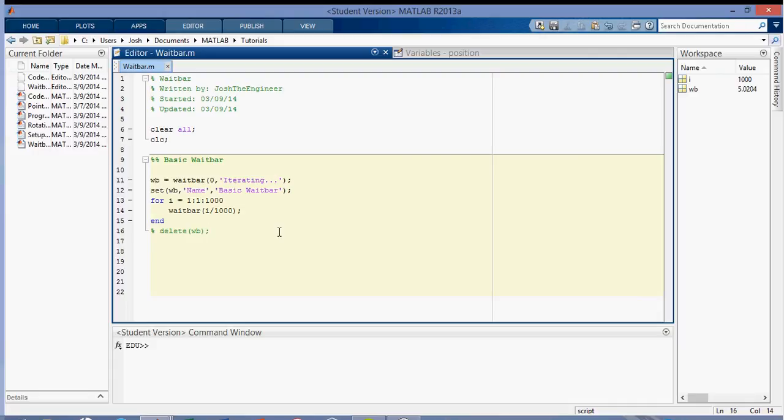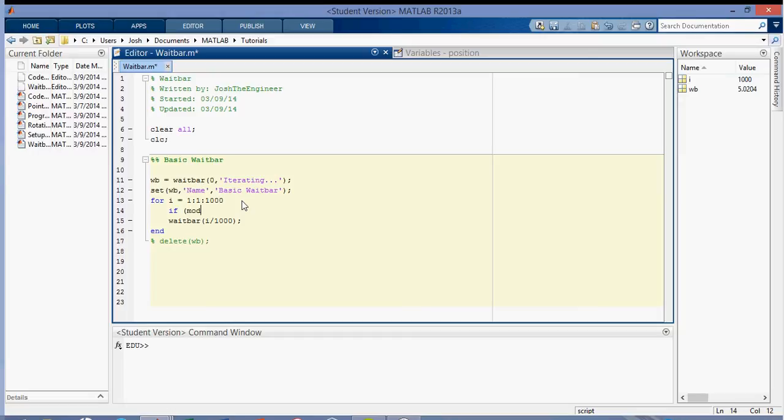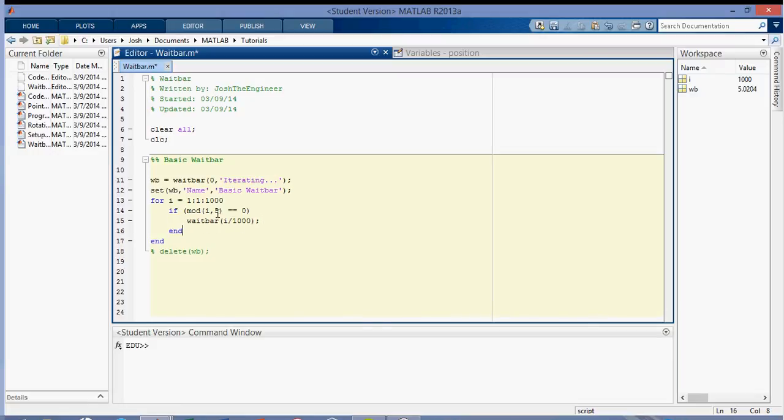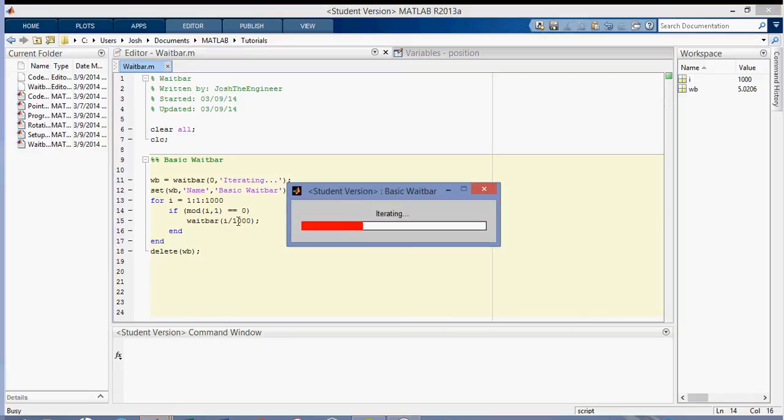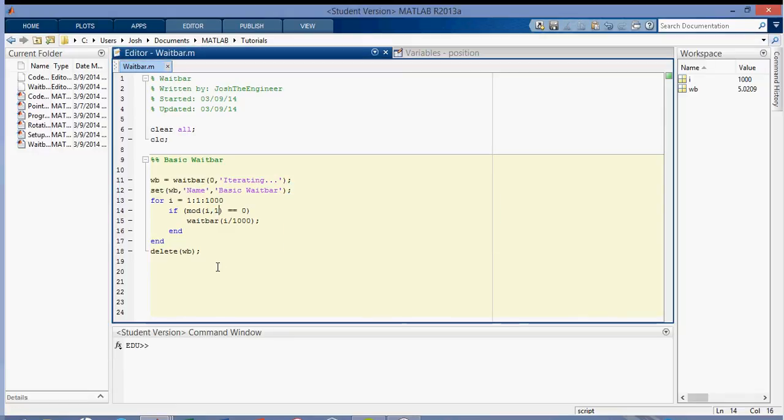And then another thing that you can do is, let me put in a conditional statement that only outputs if it's on a certain iteration. So I'll put in, if the modulus of the iteration number and five is equal to zero, then I'll put the waitbar. And so what this does is every fifth iteration, it'll output the waitbar. So you can see how fast it ran when I output every fifth. So if I output every single one, you can see it takes a little bit slower.